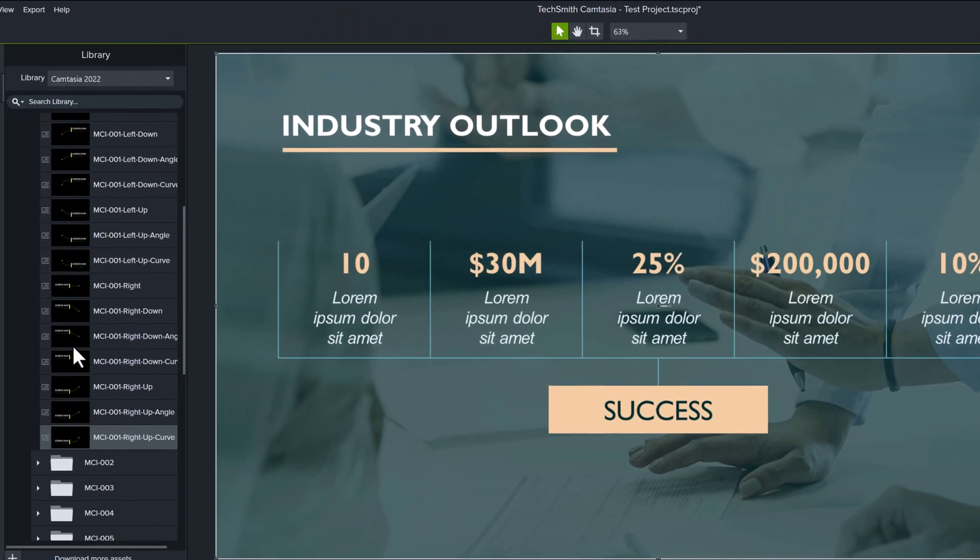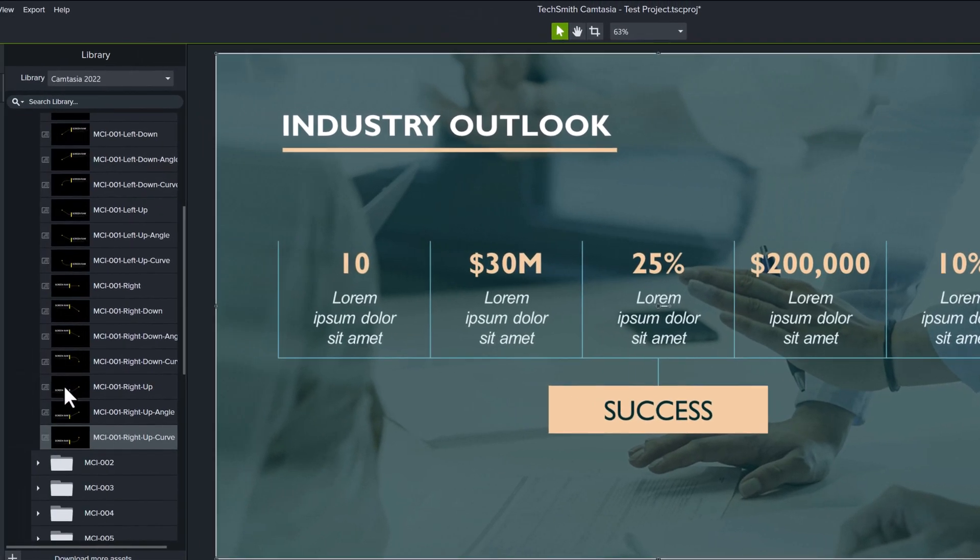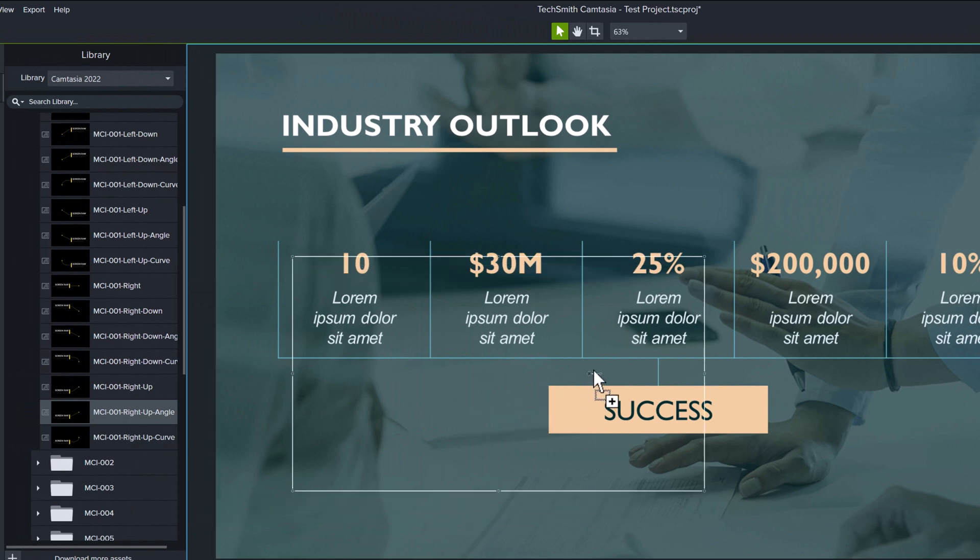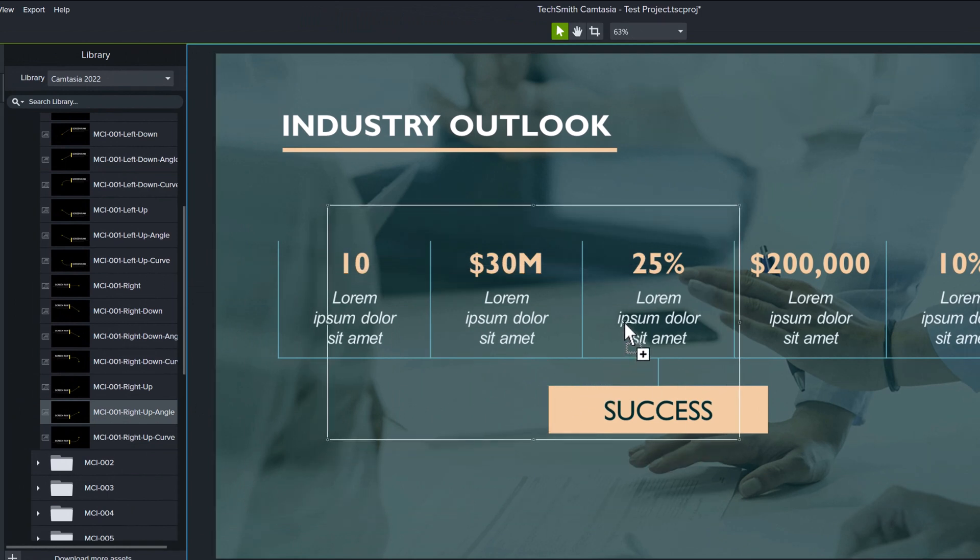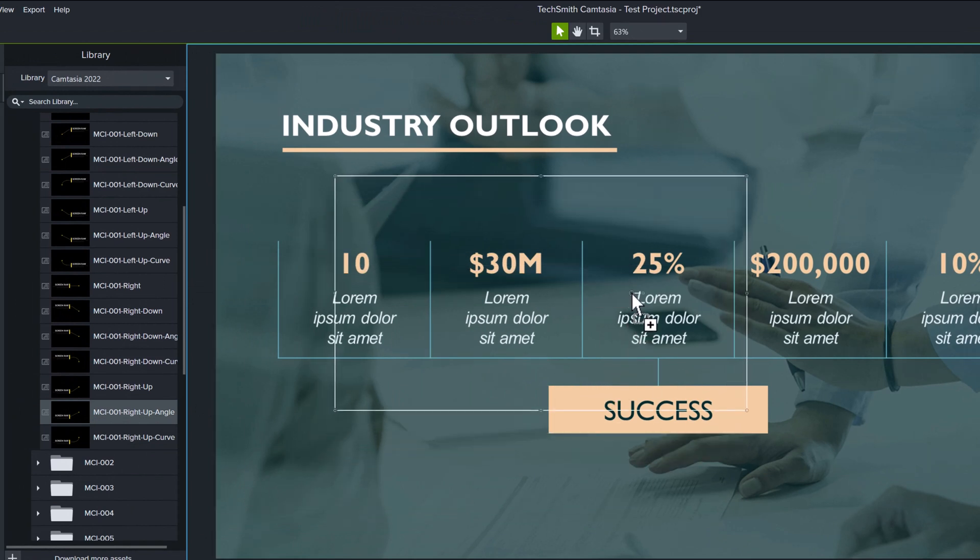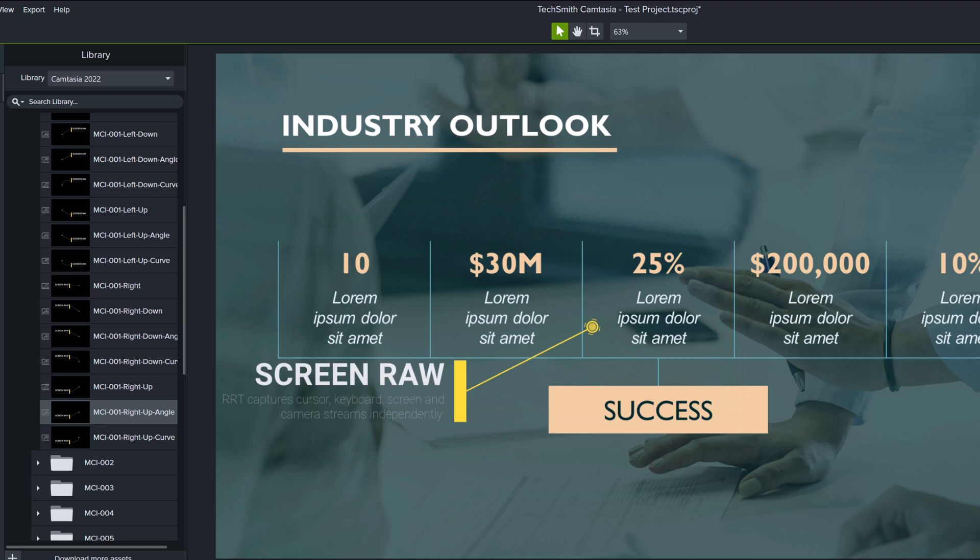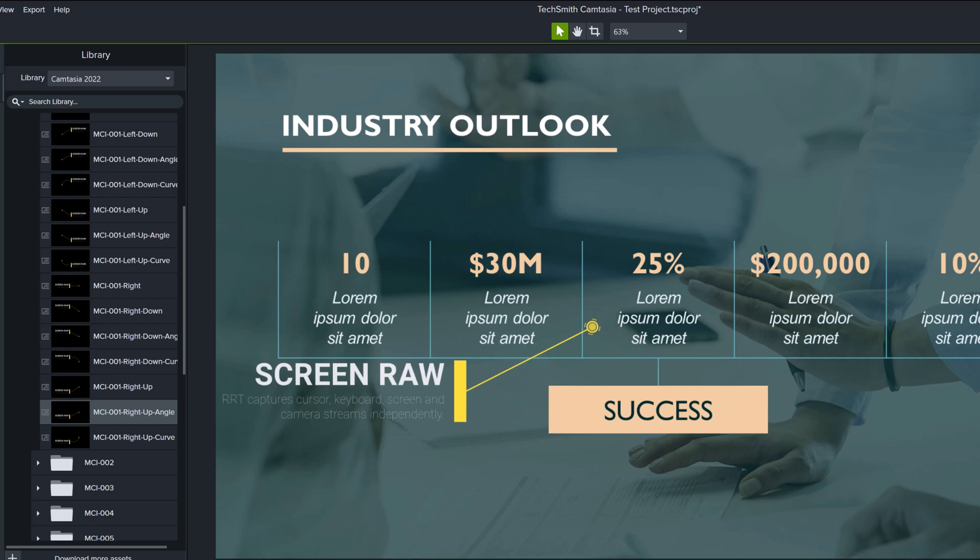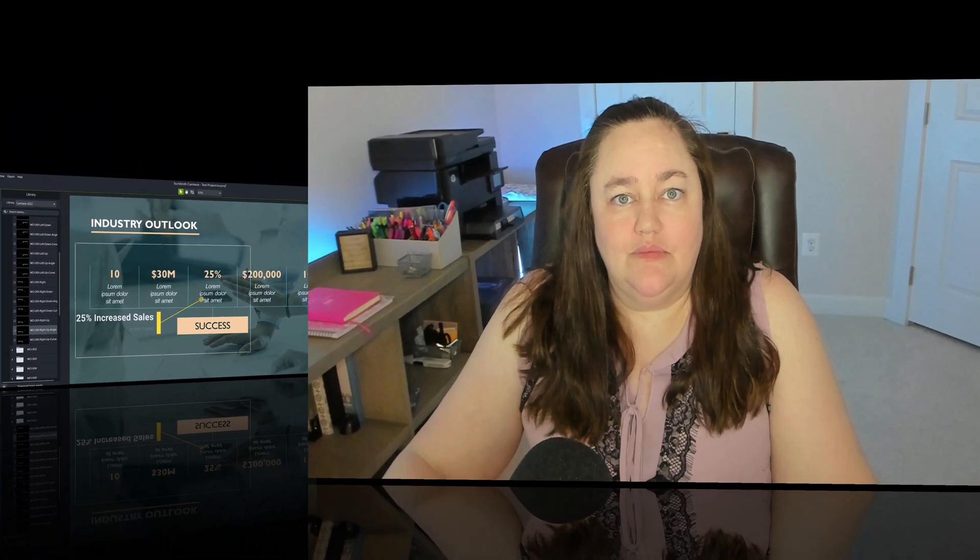There are many ways to use these call outs. So for example, let's pretend I'm giving a business presentation and I want to add a call out to my PowerPoint slide to bring attention to some favorable metrics. I'm going to drop in the call out and then add a few words of context such as 25% increased sales in the new market.